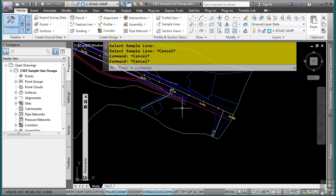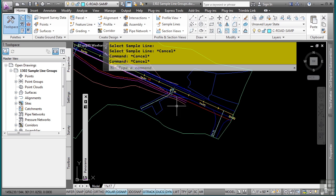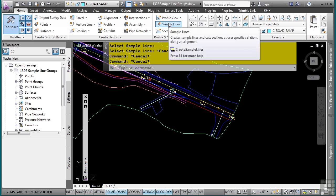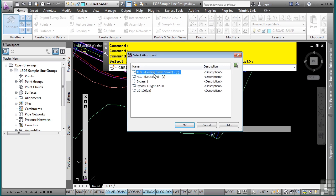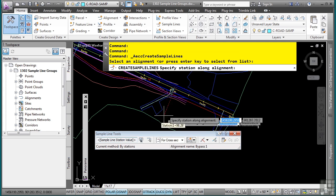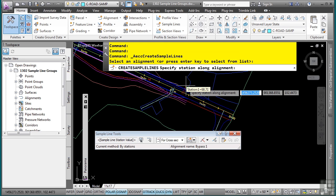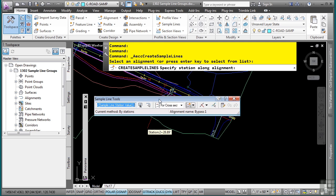Although that's great that we can actually create specific sample lines and we could actually define each individual station, we obviously want a batch way to create sample lines. Let's go back to the sample lines command. I'll select my alignment by right clicking and then selecting it. Now notice how we are not prompted to select the sources that we want to sample.